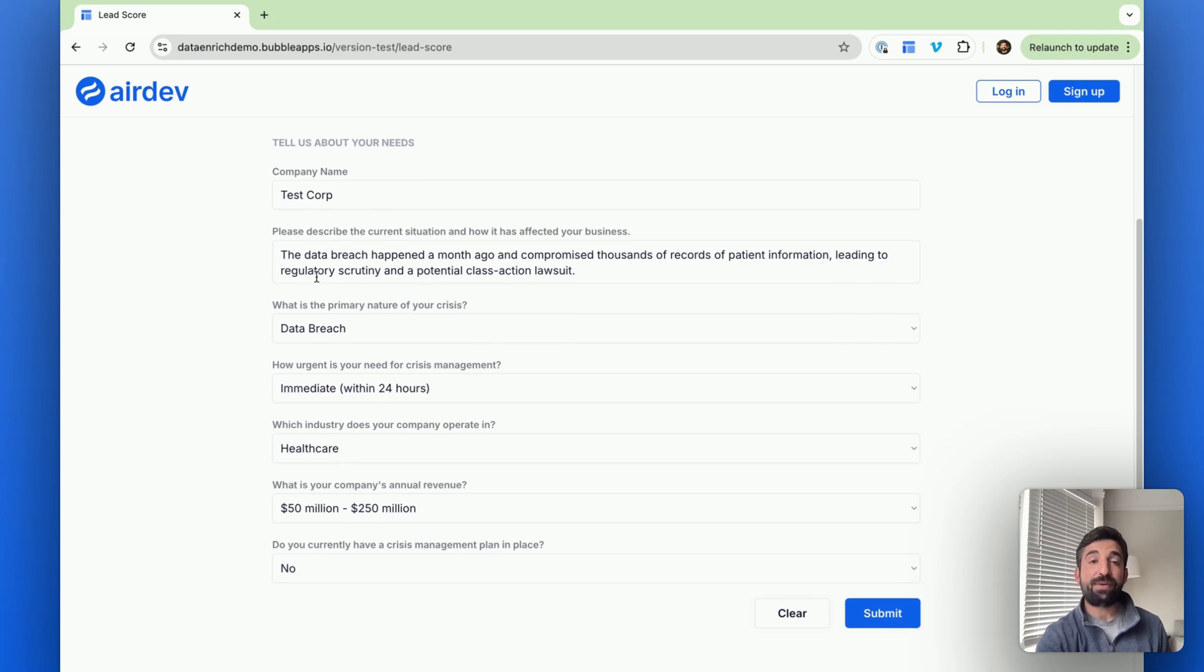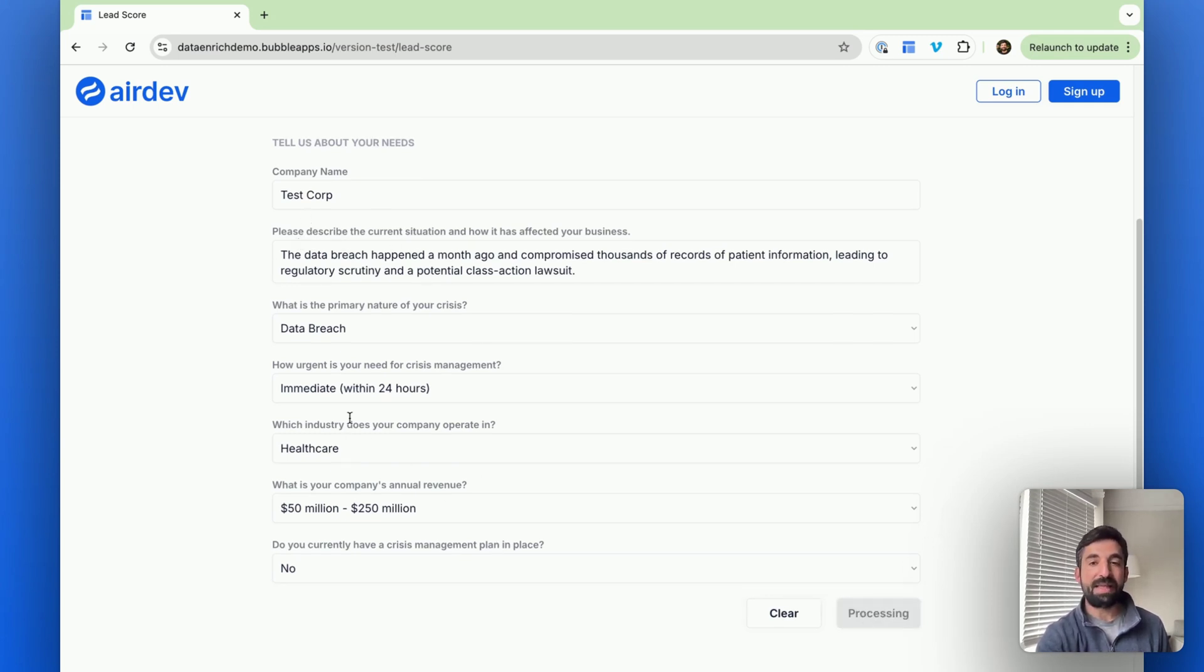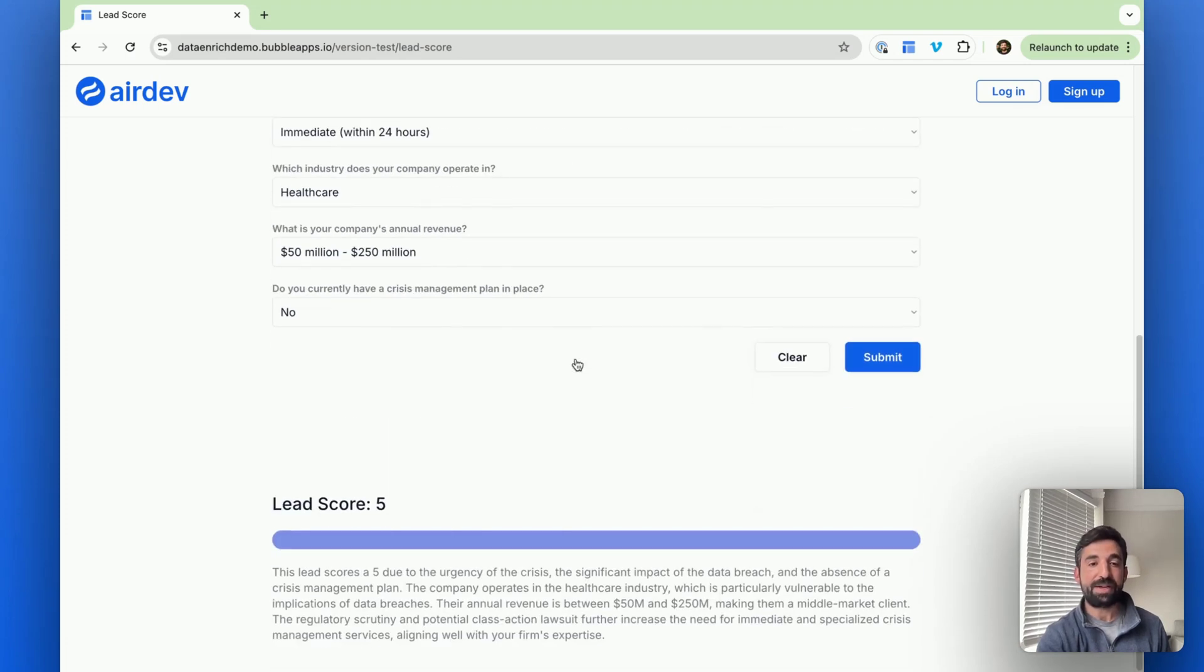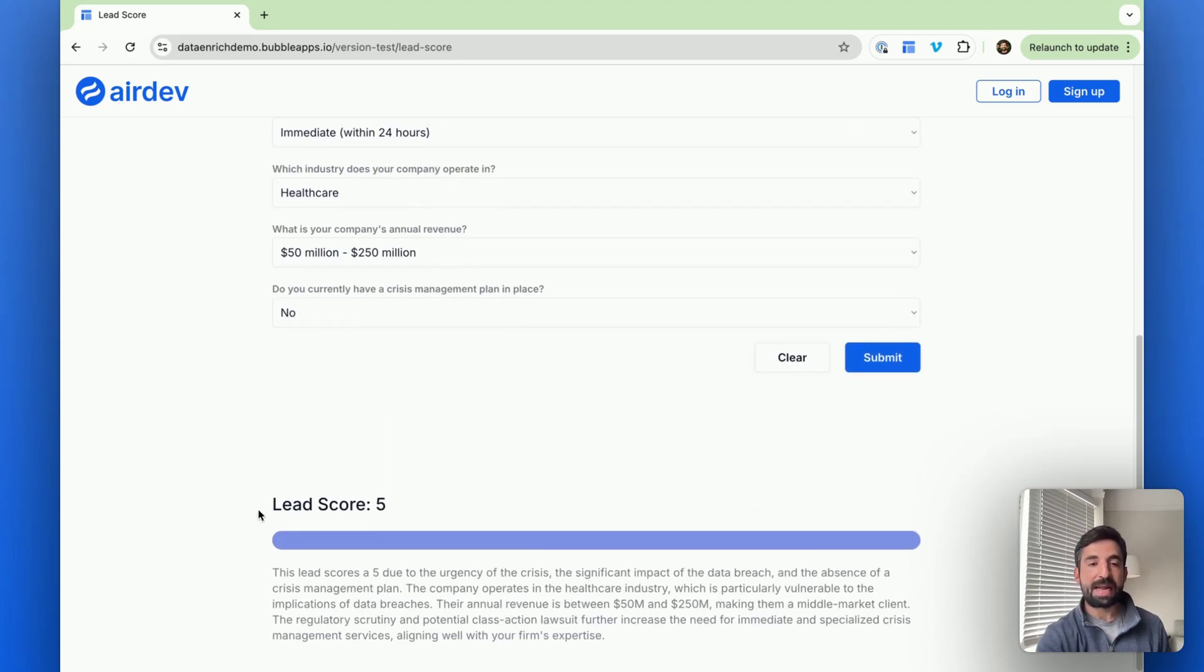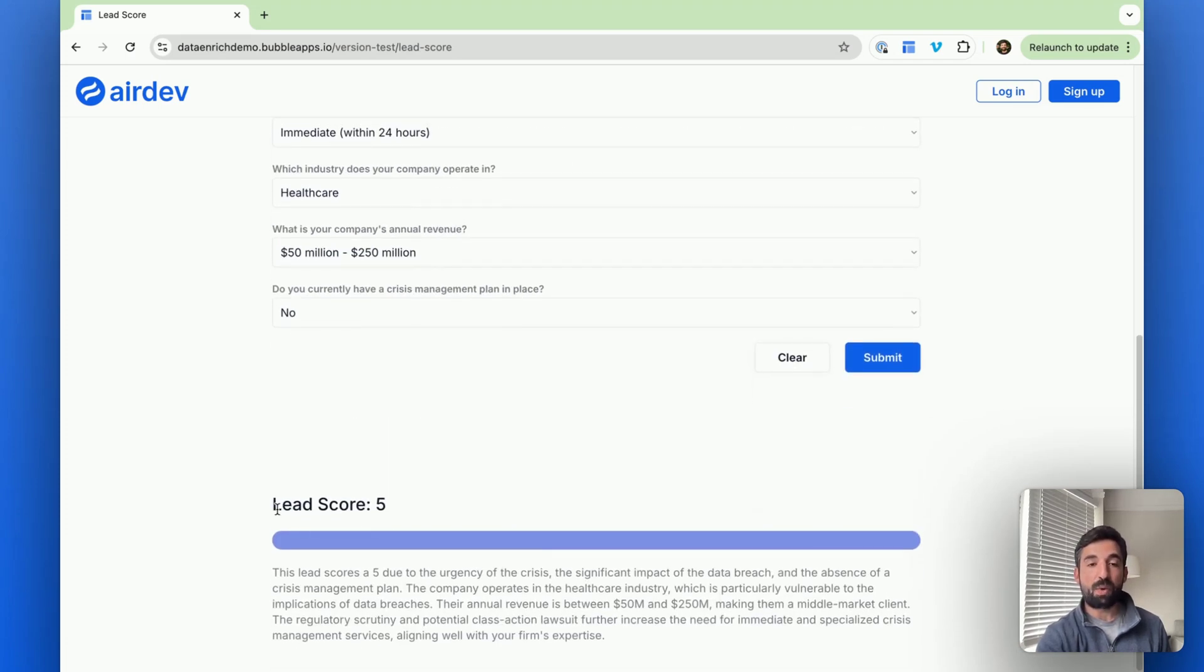And they ask for some unstructured data. So what actually, what's the situation? What actually happened? And when I submit, in the background we're going to use AI to evaluate this lead against some criteria and a lead score comes out.